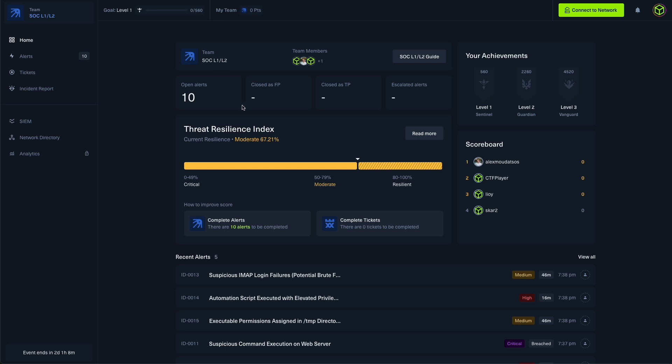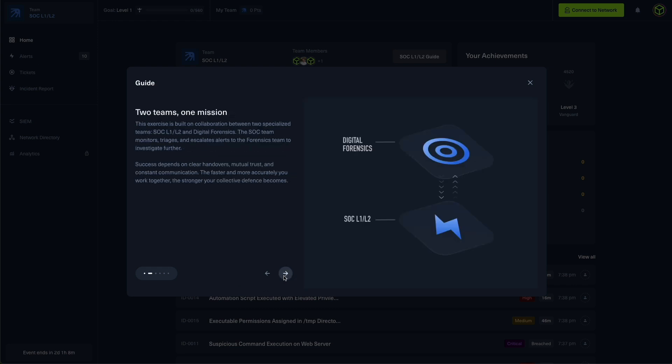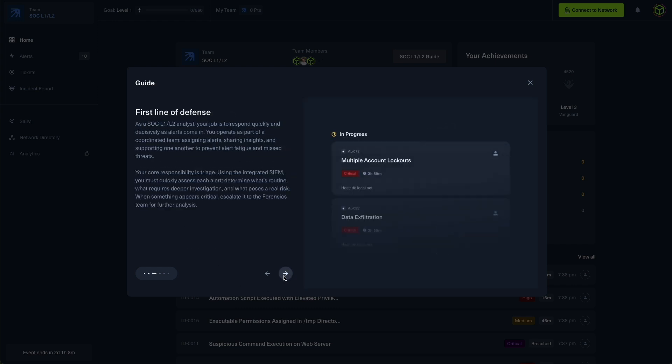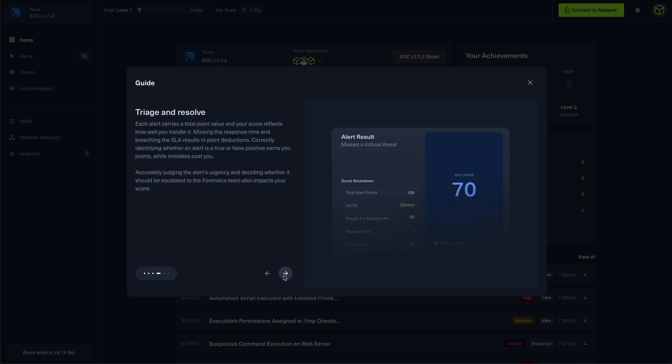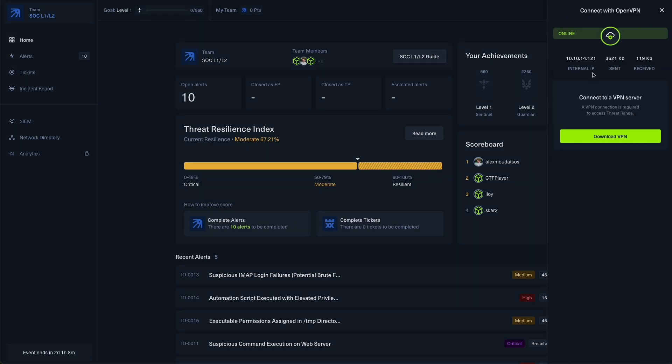Before we actually get started with the scenario, it's essential to check the guide for your assigned role. Each role comes with a tailored guide that explains your responsibilities, key interfaces, and scoring criteria. Having seen my guide and before checking out the dashboard, I will also connect to Hack the Box. This is extremely important because it will give us access to our SIEM.